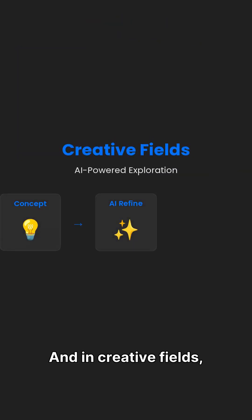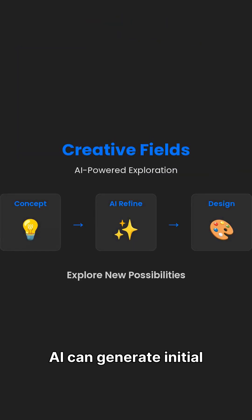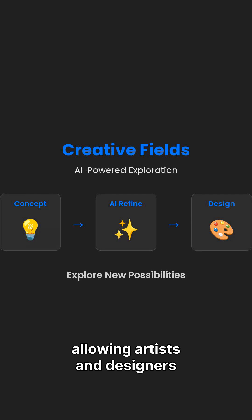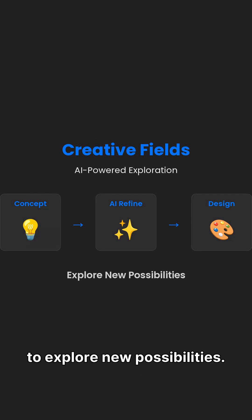And in creative fields, AI can generate initial concepts or refined designs, allowing artists and designers to explore new possibilities.